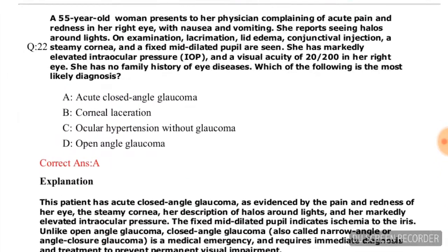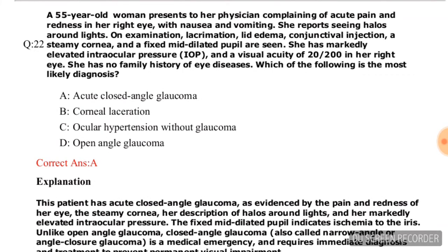Question number seventeen: A 55-year-old woman presents with acute pain and redness in her right eye with nausea, vomiting, and halos around lights. Examination shows lacrimation, lid edema, conjunctival injection, a steamy cornea, fixed mid-dilated pupil, markedly elevated IOP, and visual acuity of 20/200. The most likely diagnosis is acute closed angle glaucoma, option A.